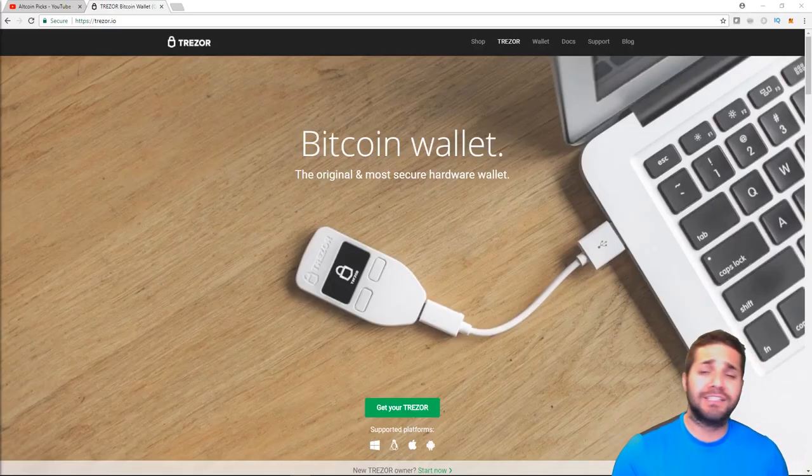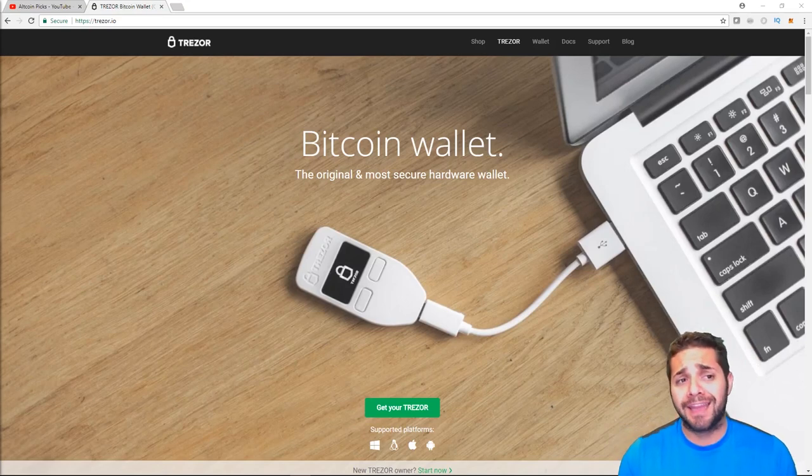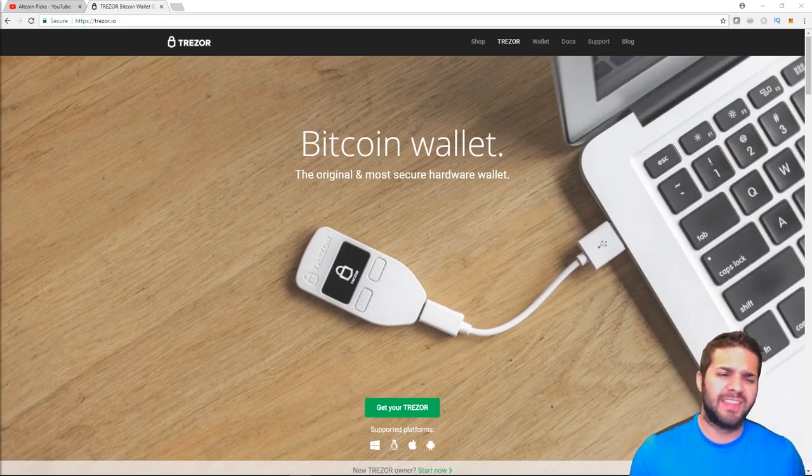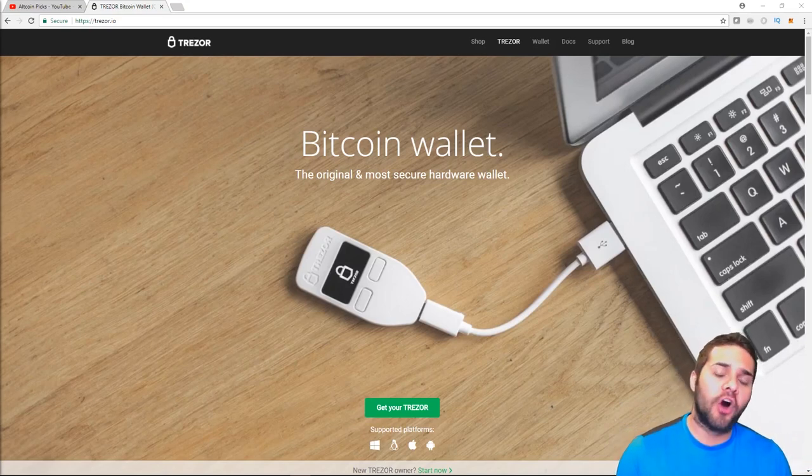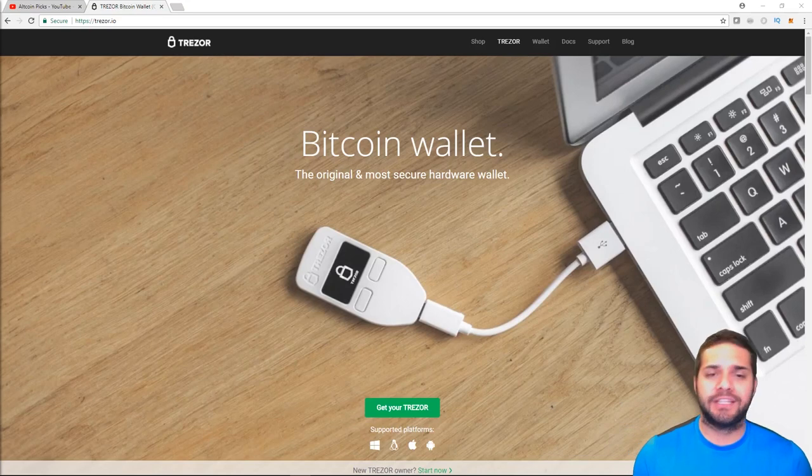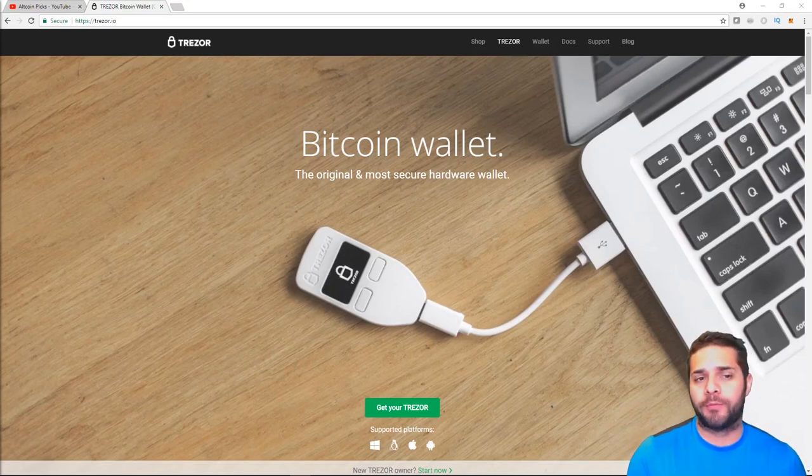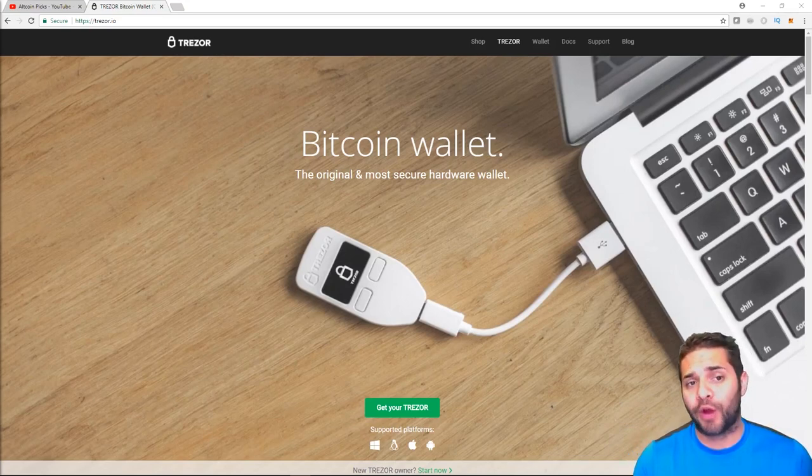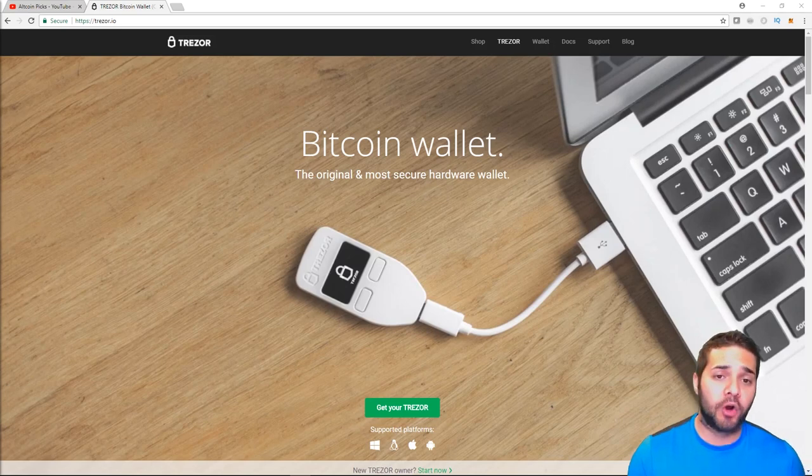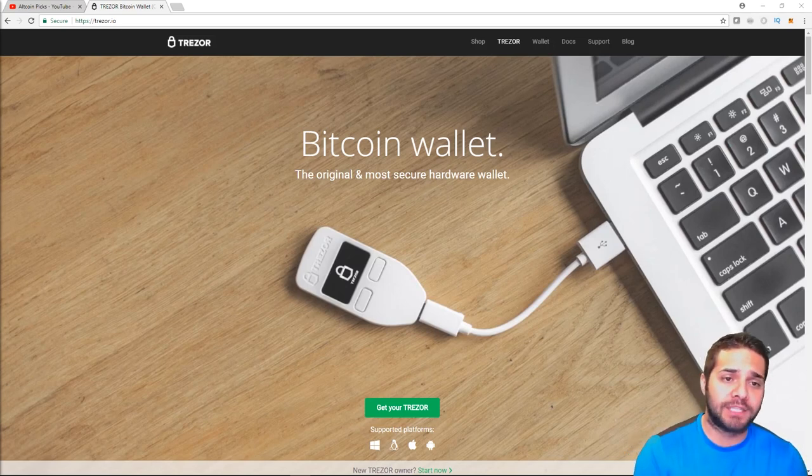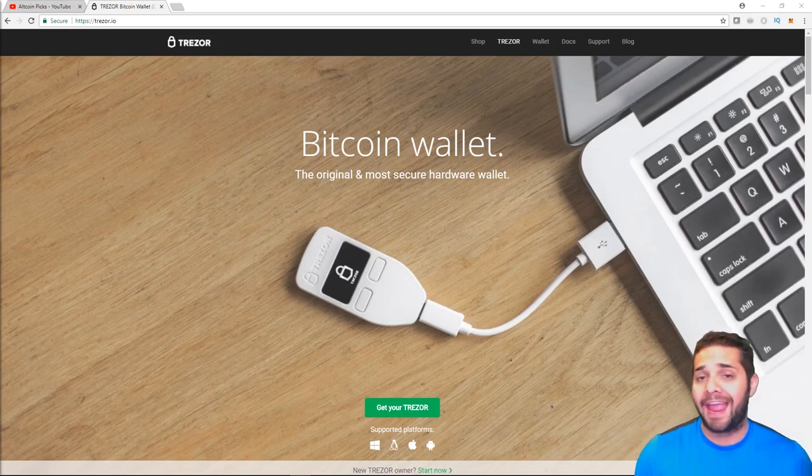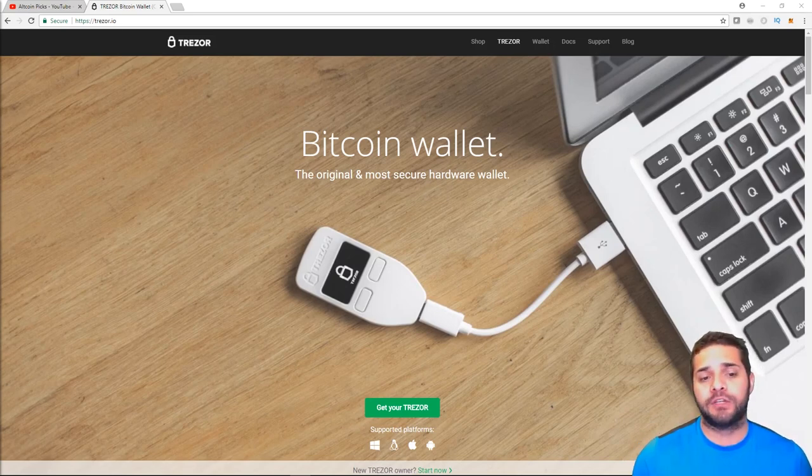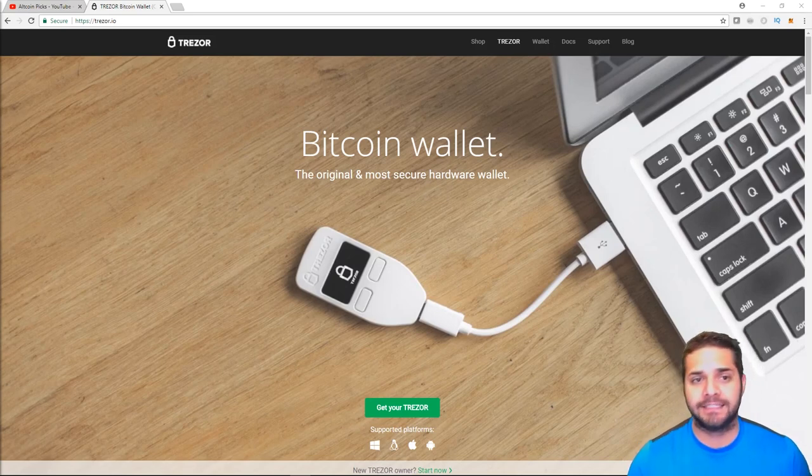Now our last, but certainly not least, is the Trezor. I think I'm saying that right. It's a hardware wallet similar to the Nano S. It provides storage and advanced security for your cryptocurrencies and private keys. It's basically a small computer designed to protect your private keys from possible online and offline risk. It does this by keeping your private key away from the internet and confirms the transactions in the device.